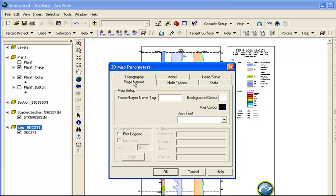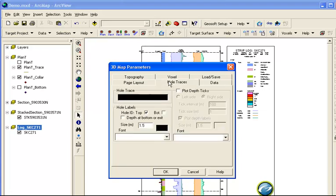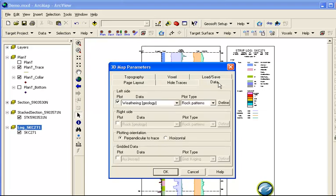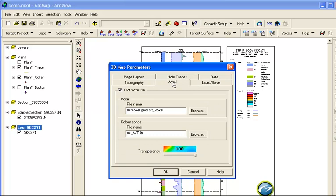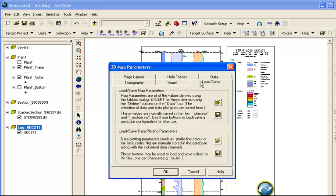We can set the legend information, modify the hole traces, add downhole data, add topography from a DEM, add a 3D voxel grid, and save or load parameters.